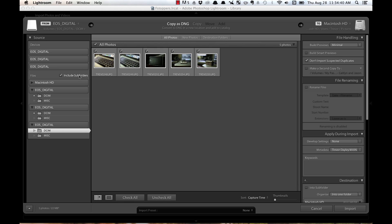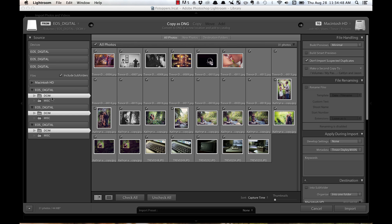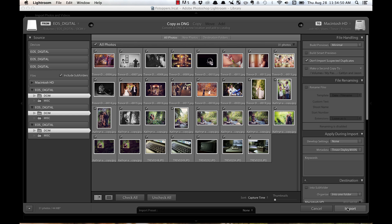Now, each card is going to be a little bit different, but you'll know from your camera. Make sure that's checked, Include Subfolders. And now, I can command click or control click these other folders, and each one is going to import at the exact same time.